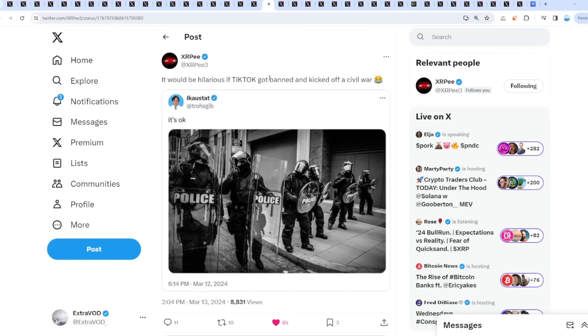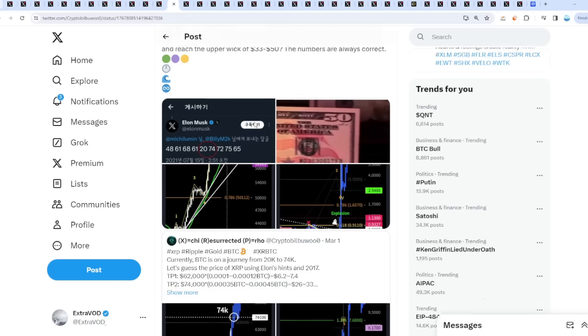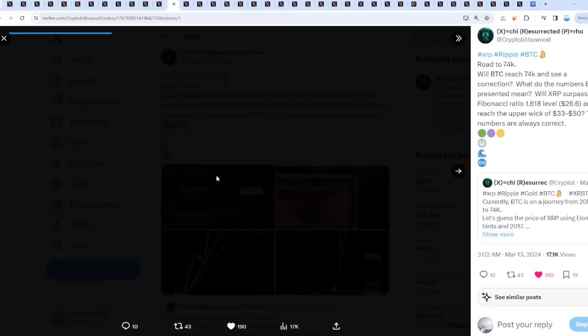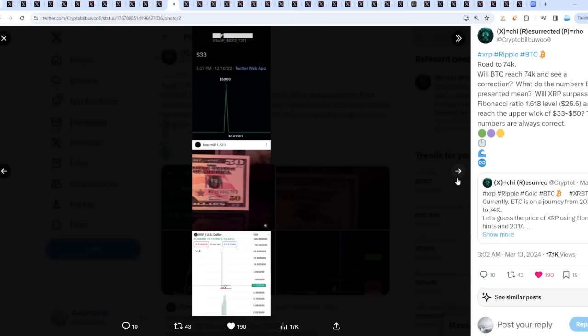I have been hearing they're trying to ban TikTok in America. But will Bitcoin reach 74k and see a correction? What do the numbers Elon presented mean? Look at all these numbers. Interesting.